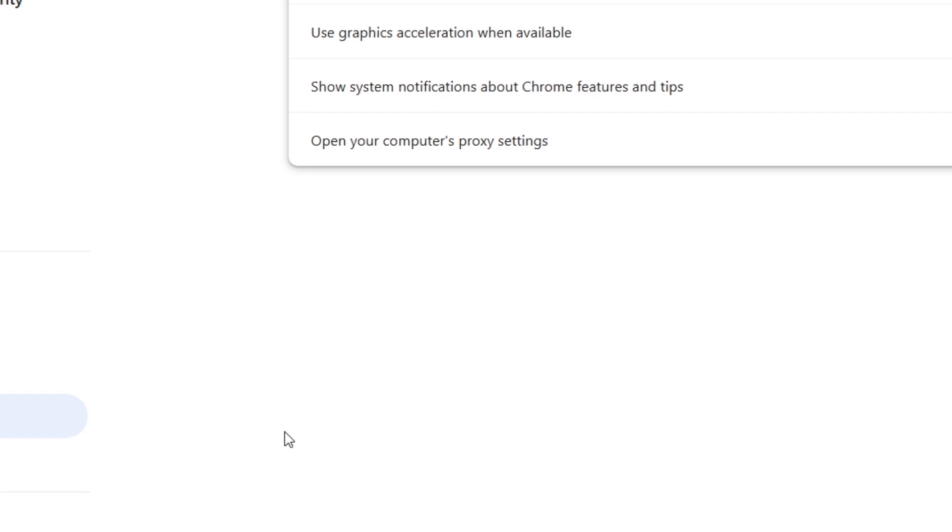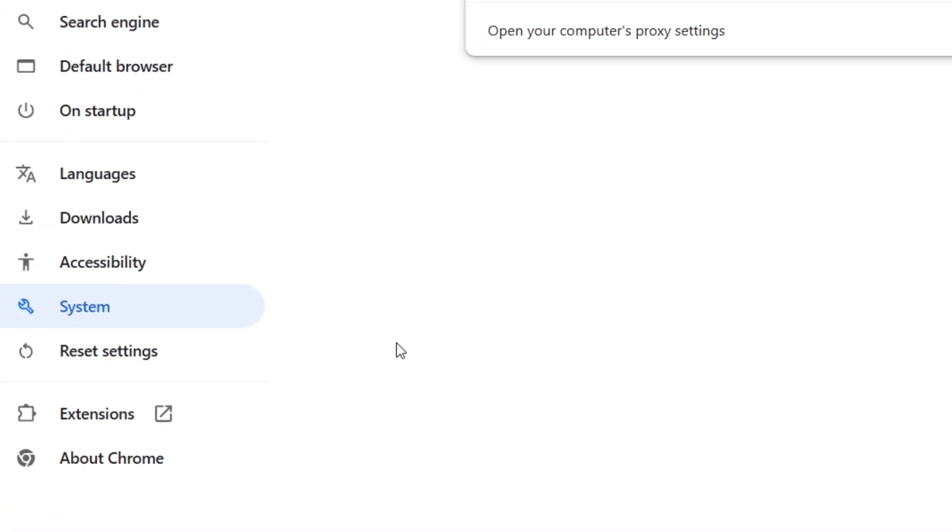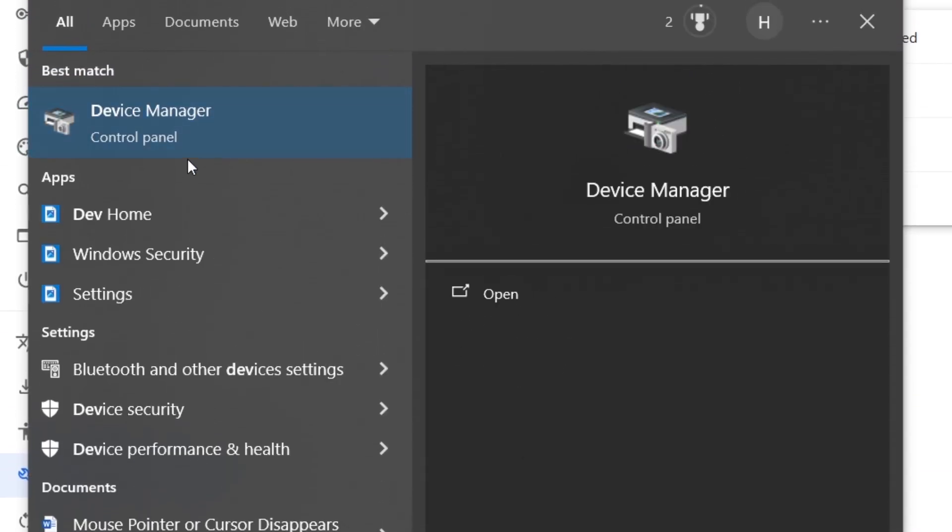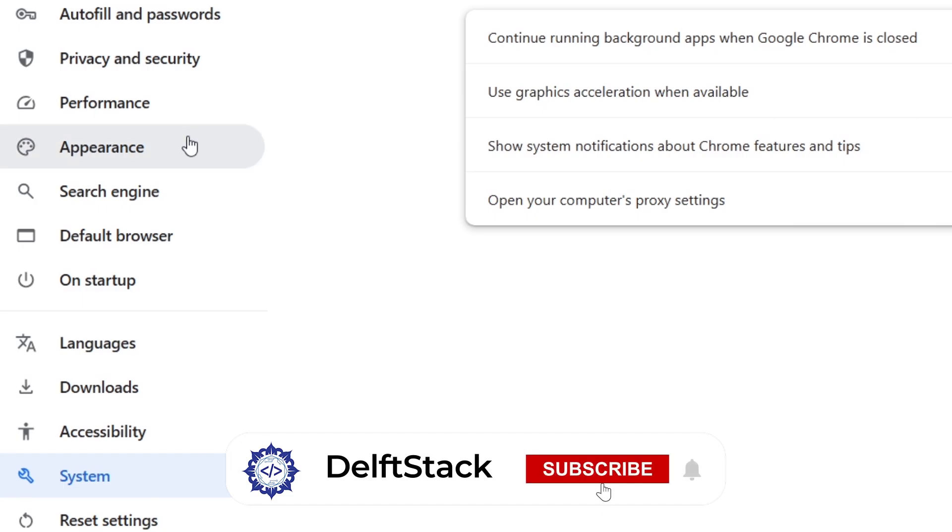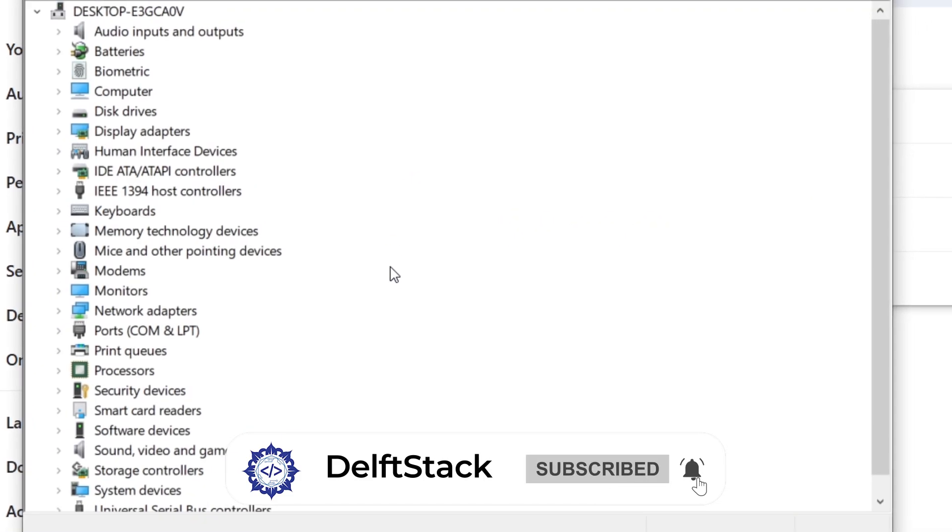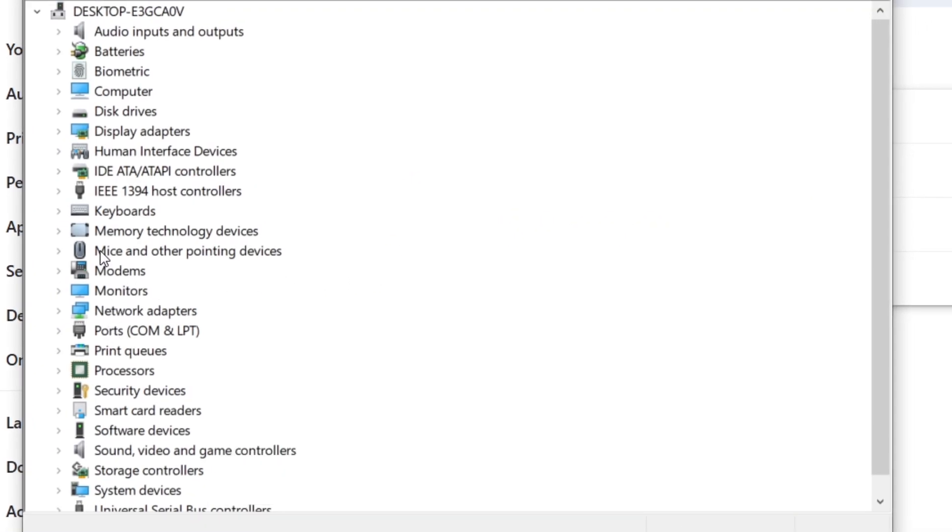Another potential fix is to update your device drivers, especially if you're using a mouse. Open Device Manager, find your mouse or touchpad, right-click, and select Update Driver.